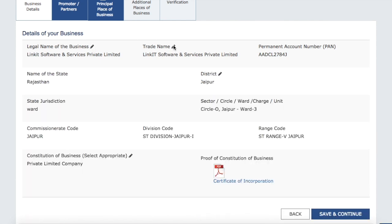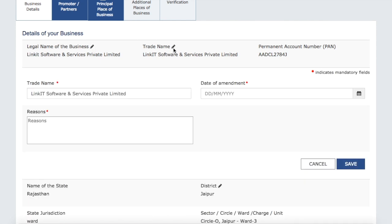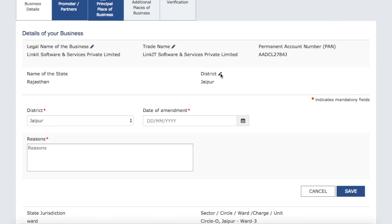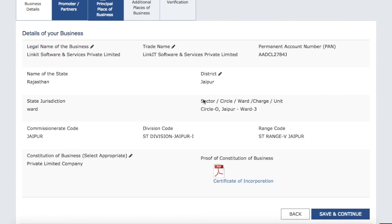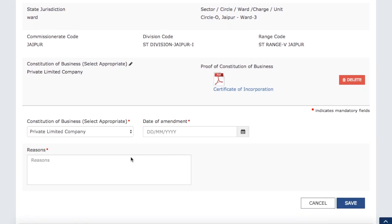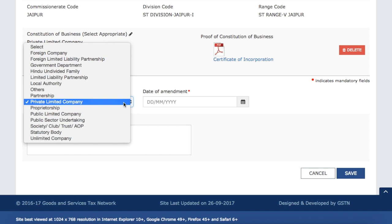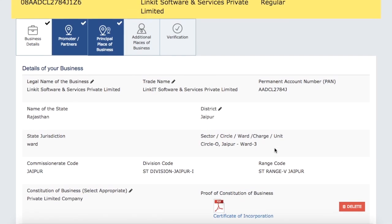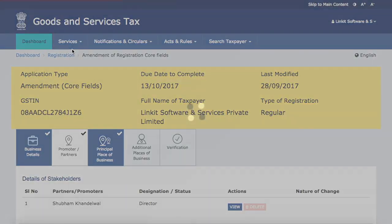You can see the option is available for legal name, and similarly for trade name. If you need to change your district — for example, you were previously in Jaipur, Rajasthan, and want to move to another district — you can do that too. The state name is not editable for obvious reasons, as the first two digits are your state code. Beyond that, if you need to change your business model — private limited company, partnership, or sole proprietorship — that can also be changed. These are the core fields.